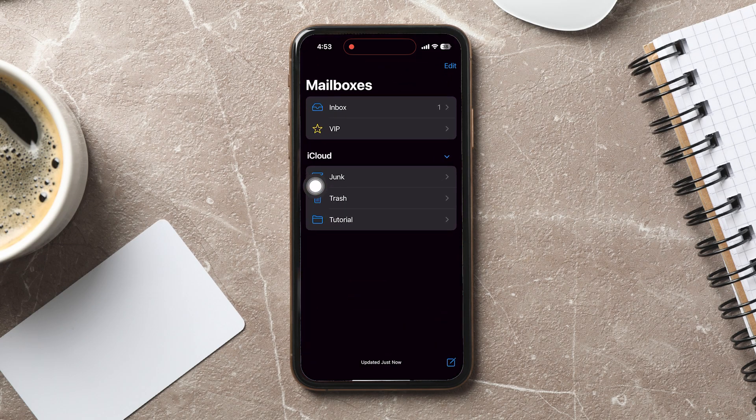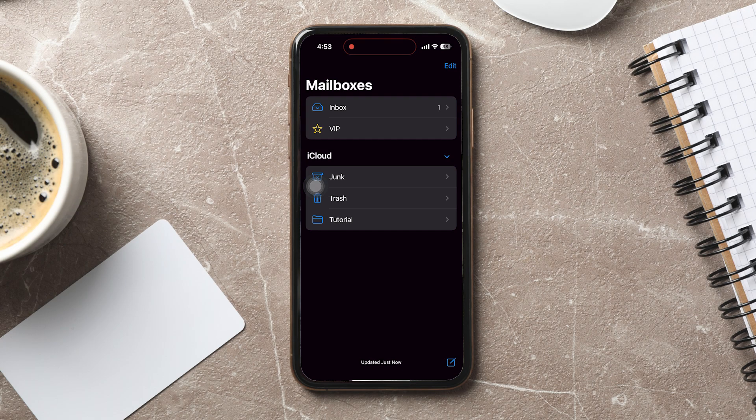Accidentally deleting an important email can happen, but fortunately, the Mail app provides a straightforward way to get it back. Opening the Mail app, you're taken to the Mailboxes page where you can view all available folders.